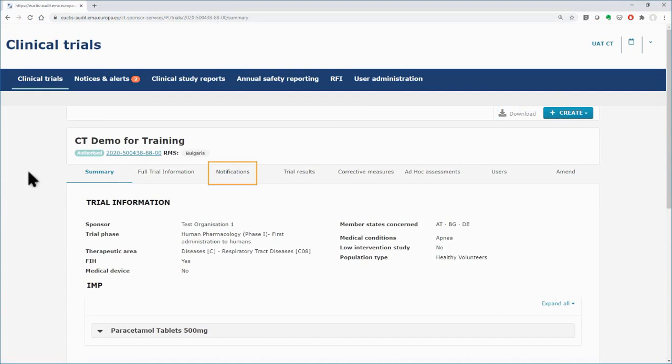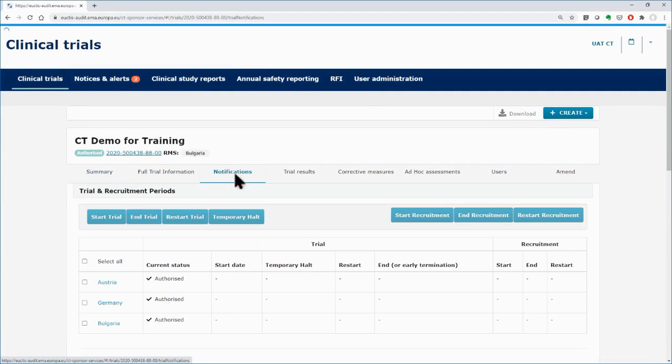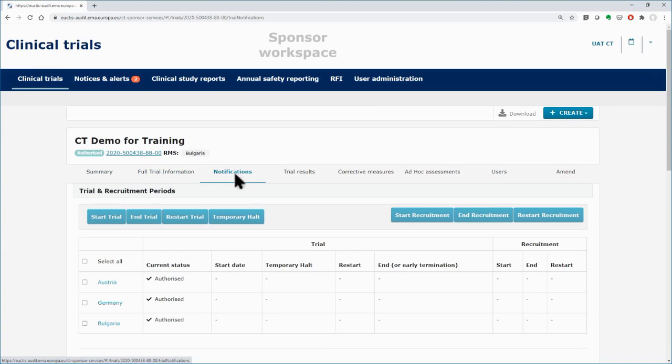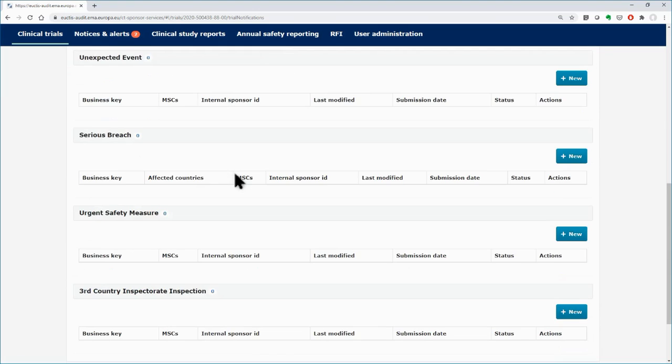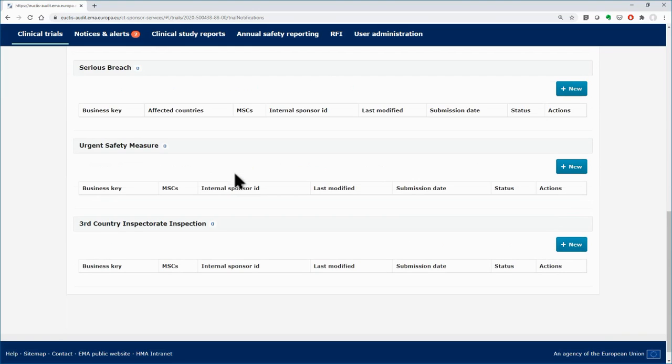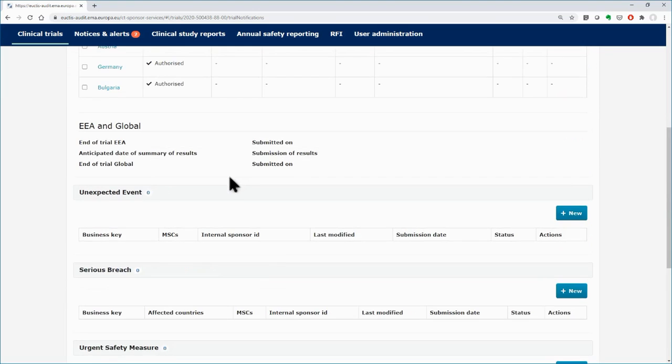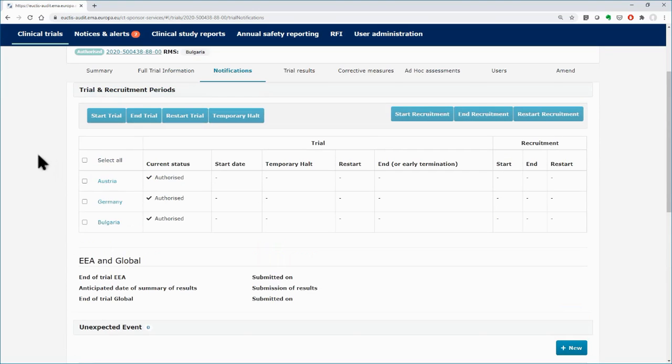The Notifications tab can be found in each clinical trial in both sponsor and authority workspaces. Sponsors use the tab to notify the member states concerned of important milestones such as the start or the end of the trial and events that might affect the clinical trial. All buttons found in the Notifications tab become active once the clinical trial is authorized.